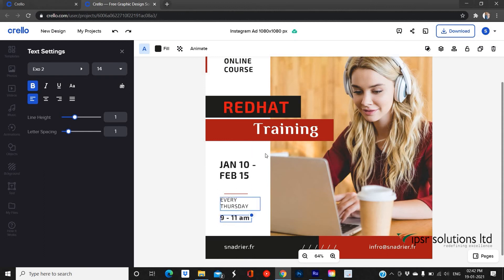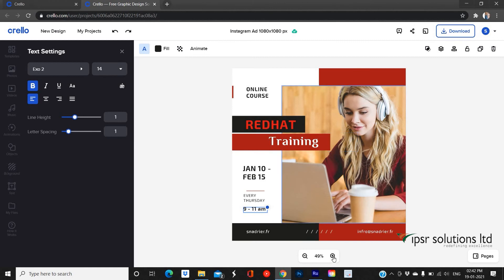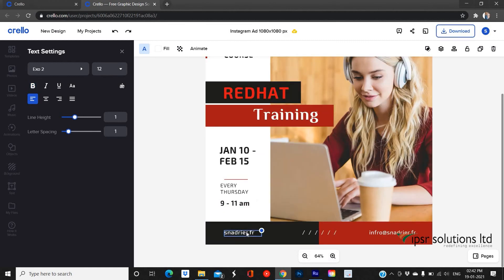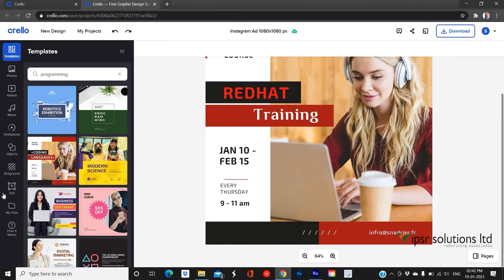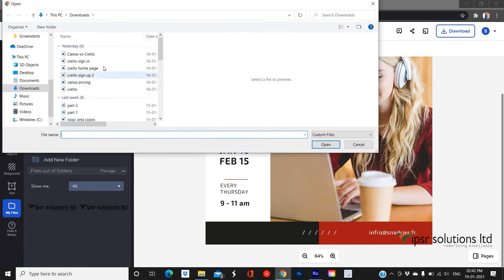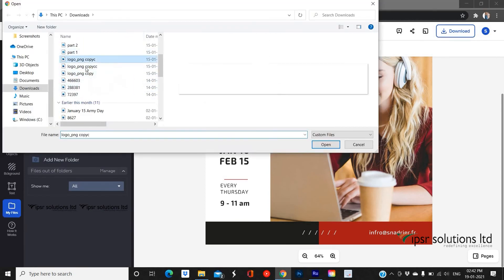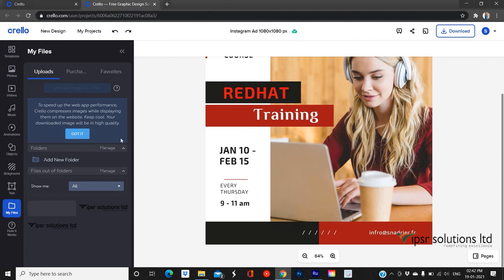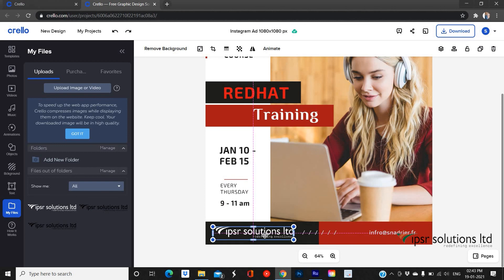If you want to remove any objects from your design, you can delete them by selecting that particular element and then removing it using the delete icon on the top right panel of the canvas. If you want to add any images or logos, you can simply upload them using the My Files option. Click on My Files, select the upload image or video button, choose the file on your device, then upload and place it where needed.